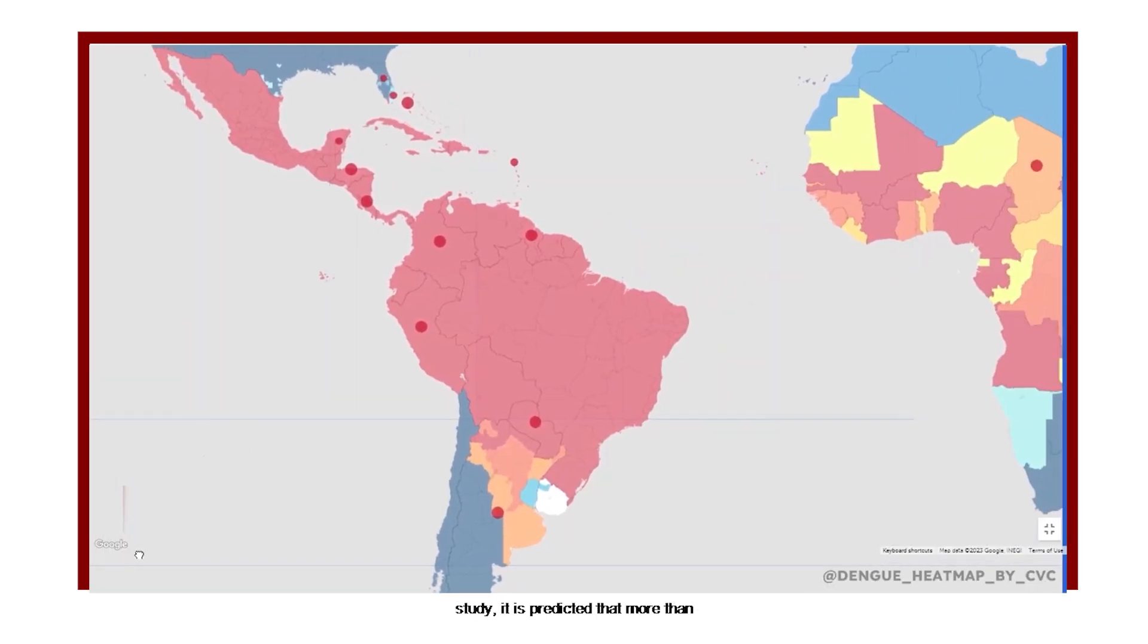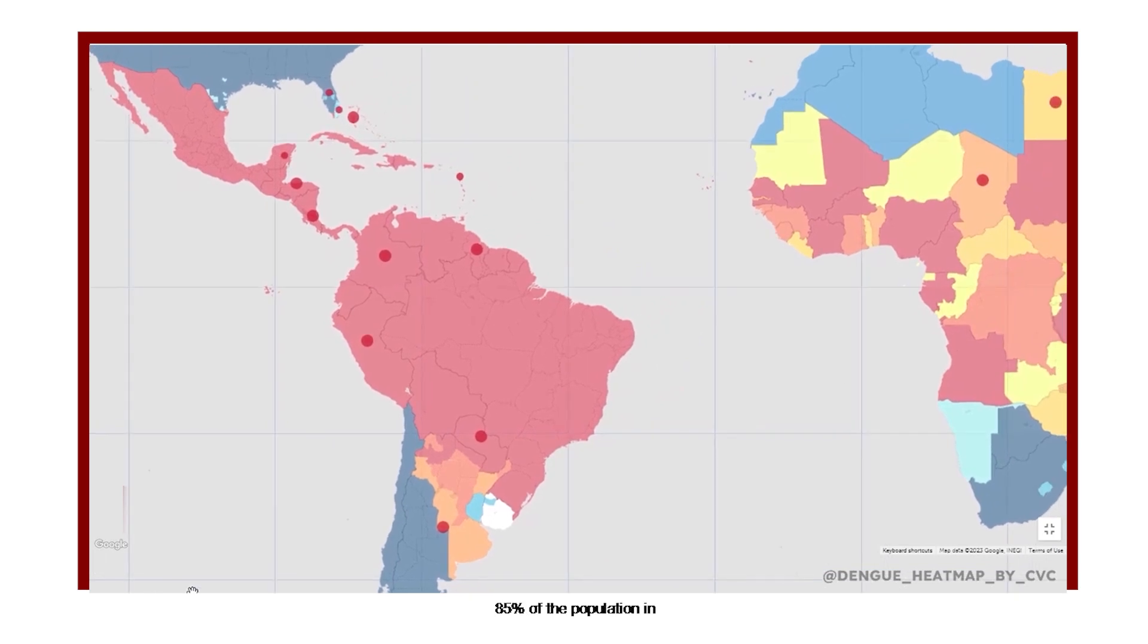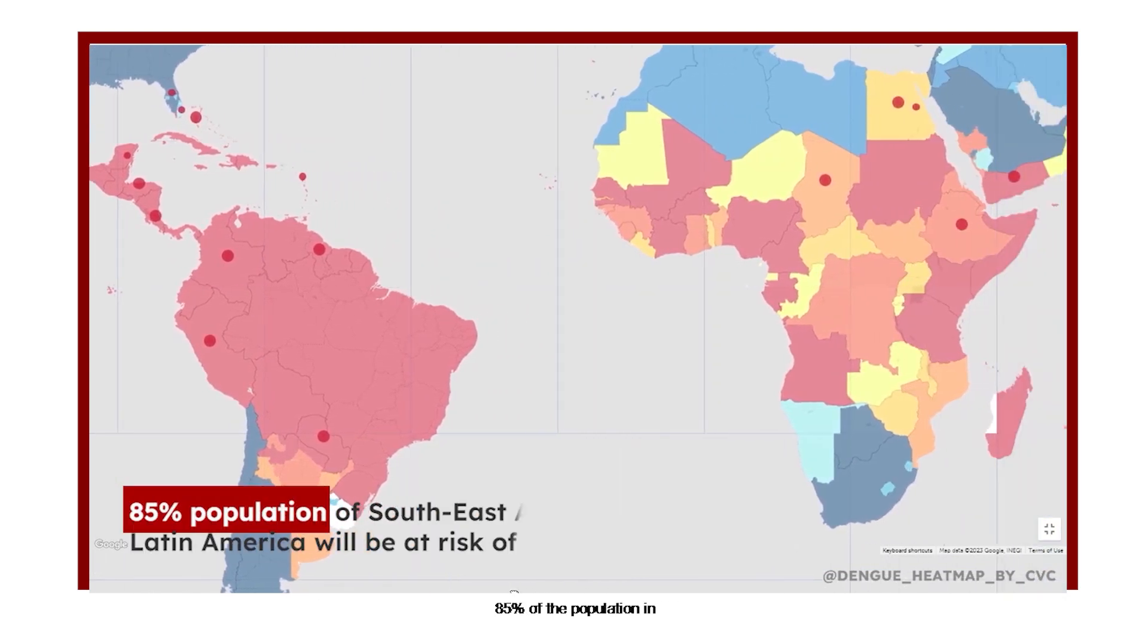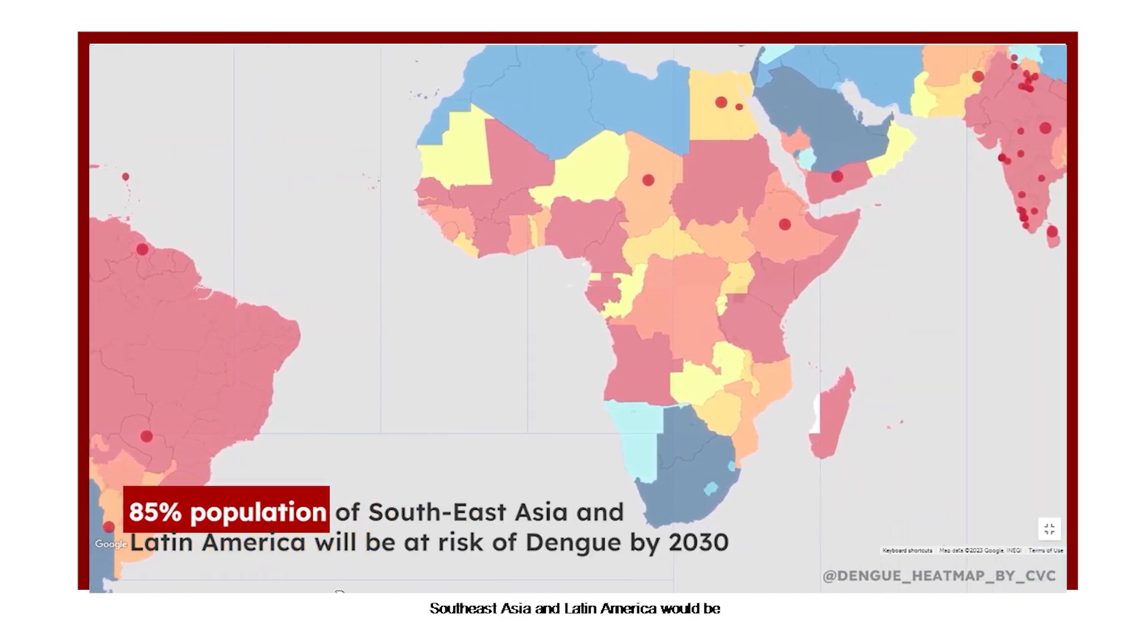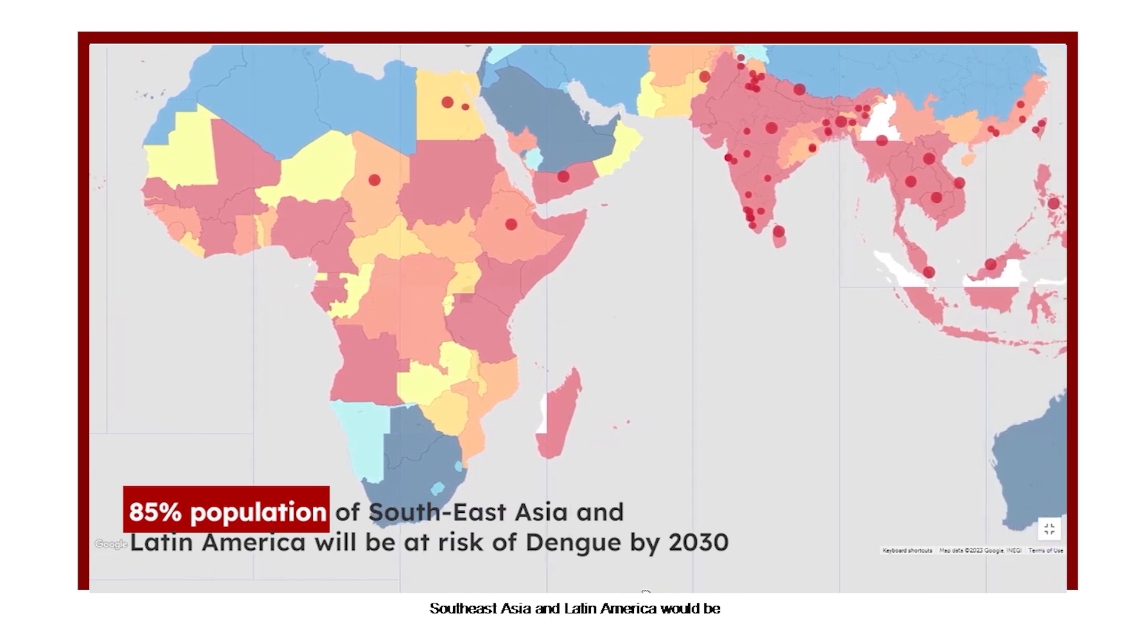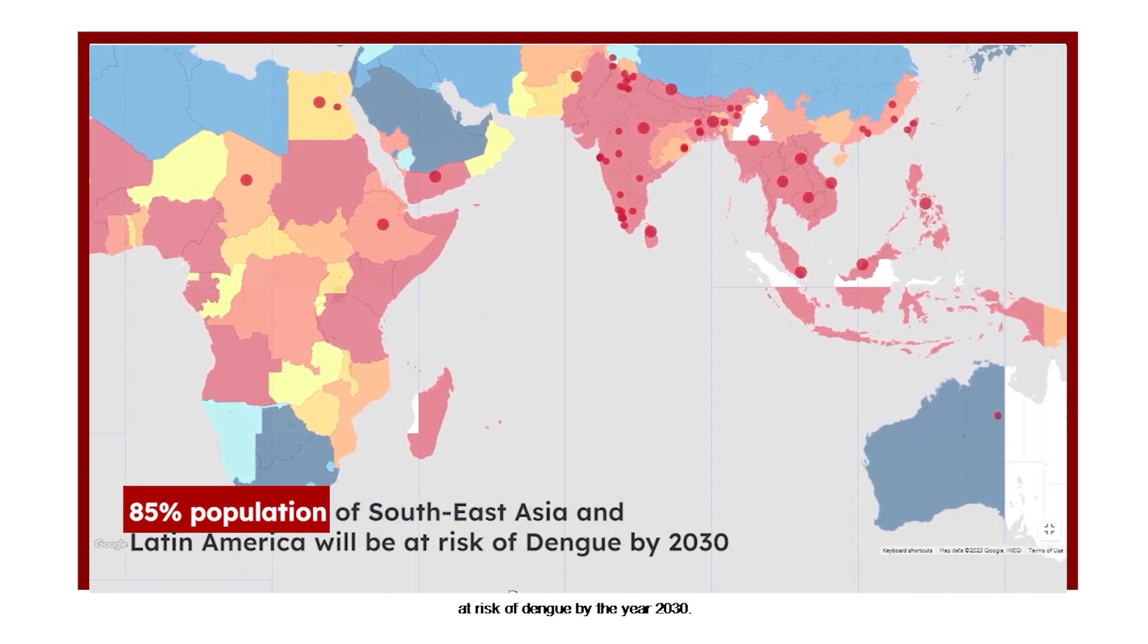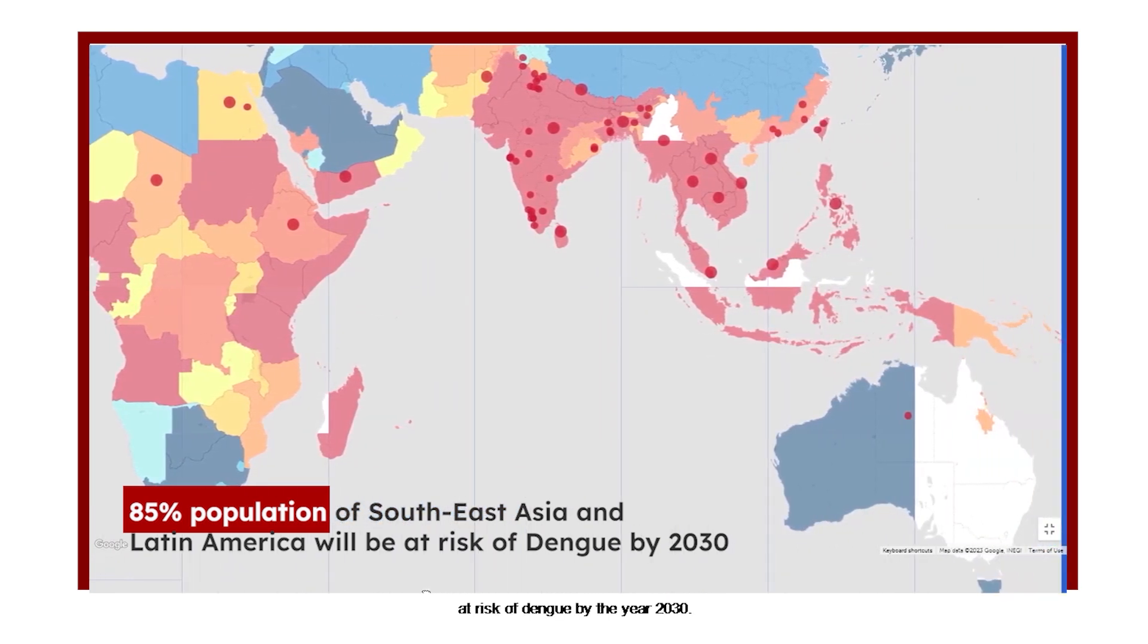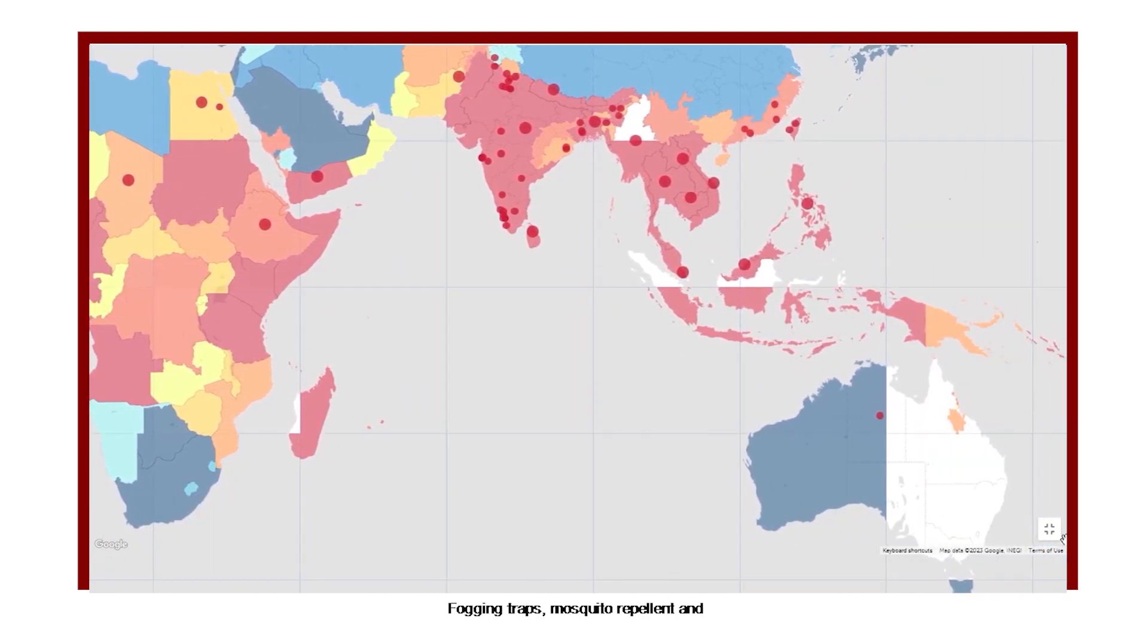In a study, it is predicted that more than 85% of the population in Southeast Asia and Latin America would be at risk of dengue by the year 2030.